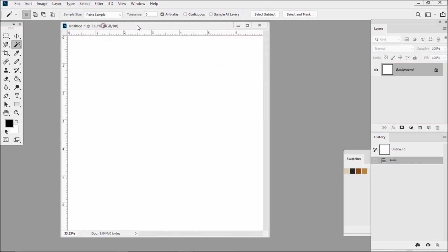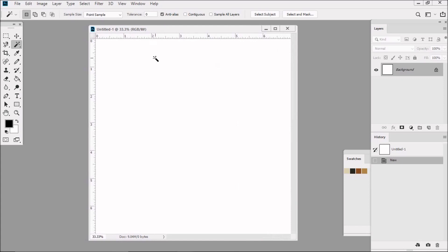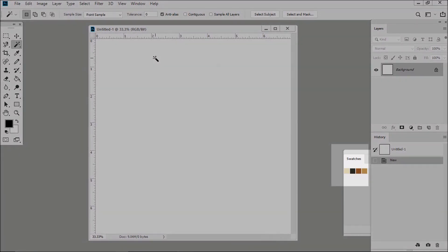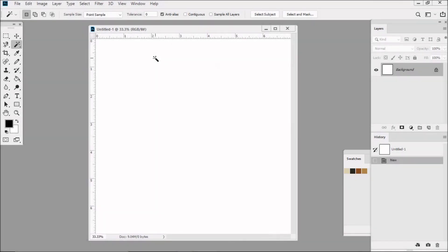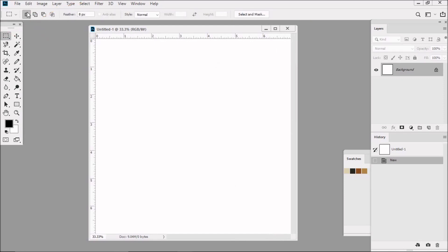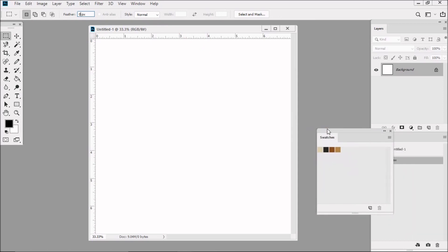Now we're going to create several color boxes using the rectangular marquee tool. For the sake of expediency, I've already chosen the colors I'm going to be using in this plaid, and they're right over here, all ready to go in the swatches panel. So let's choose the rectangular marquee tool from the tool panel, and make sure that new selection is selected here in the options bar. Feather is zero, and the style is normal.